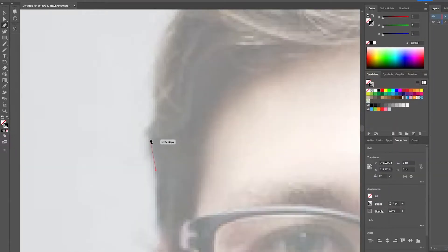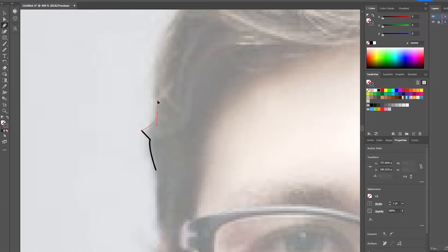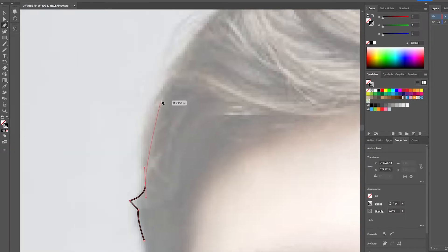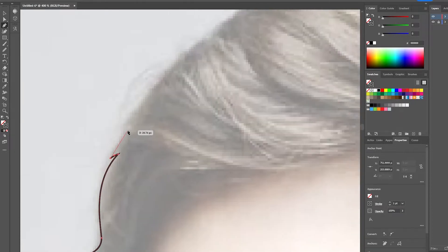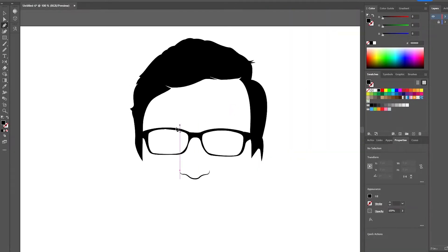After I was comfortable with tracing objects with the pen tool, I moved on to something slightly harder: portraits. Portraits of people come with the extra challenge of usually there being hair. Hair is something you don't want to draw out every single strand of, especially in Adobe Illustrator, because you could end up with hundreds or even thousands of paths.